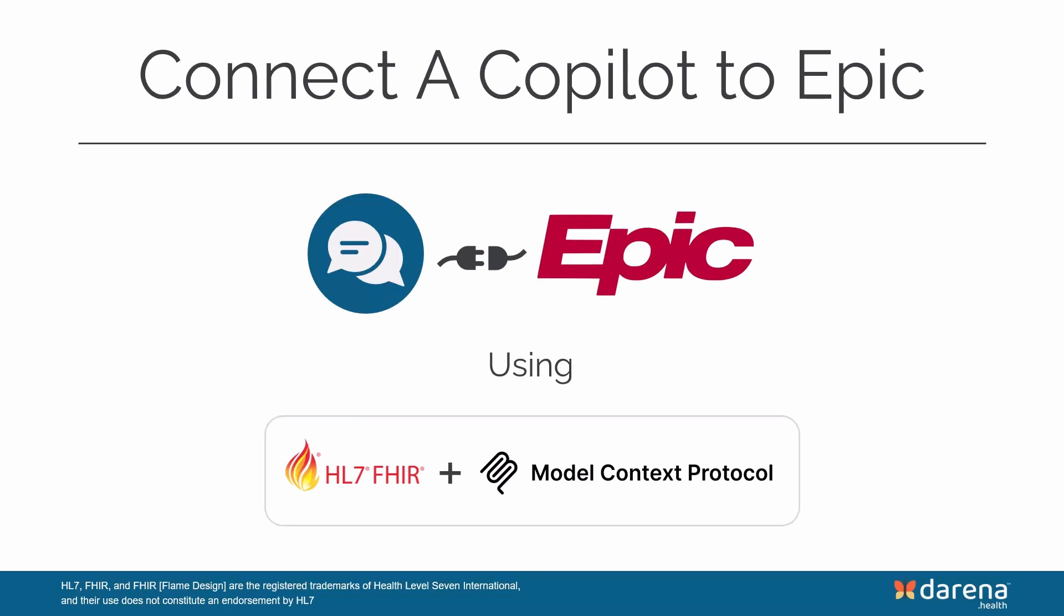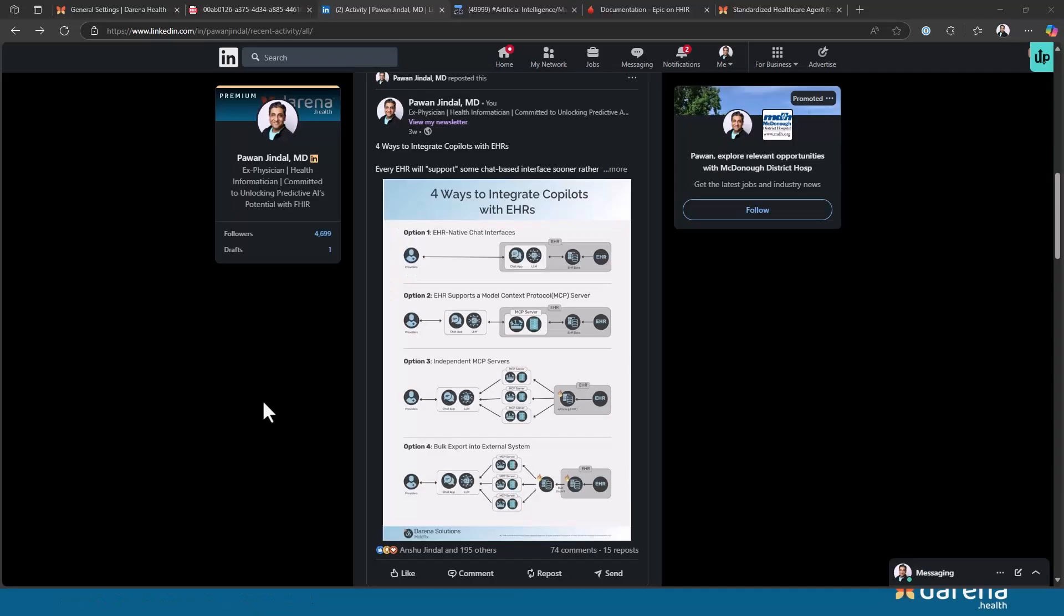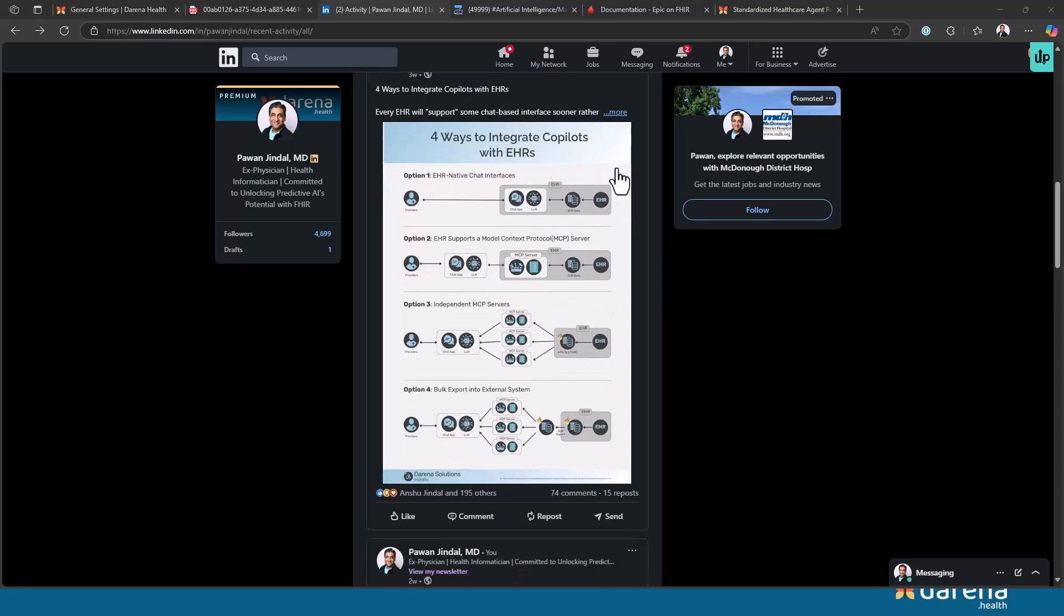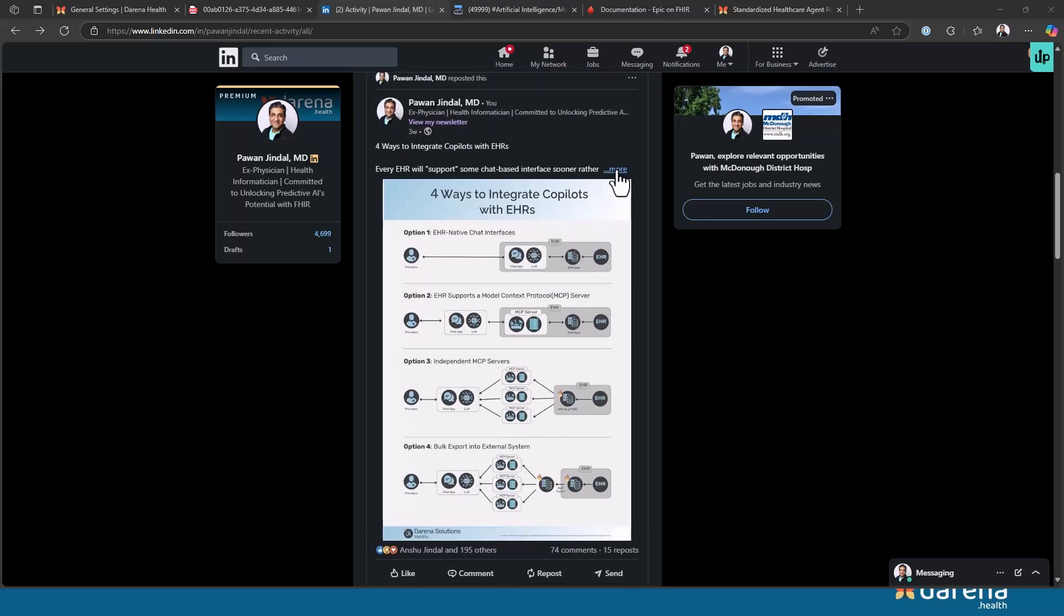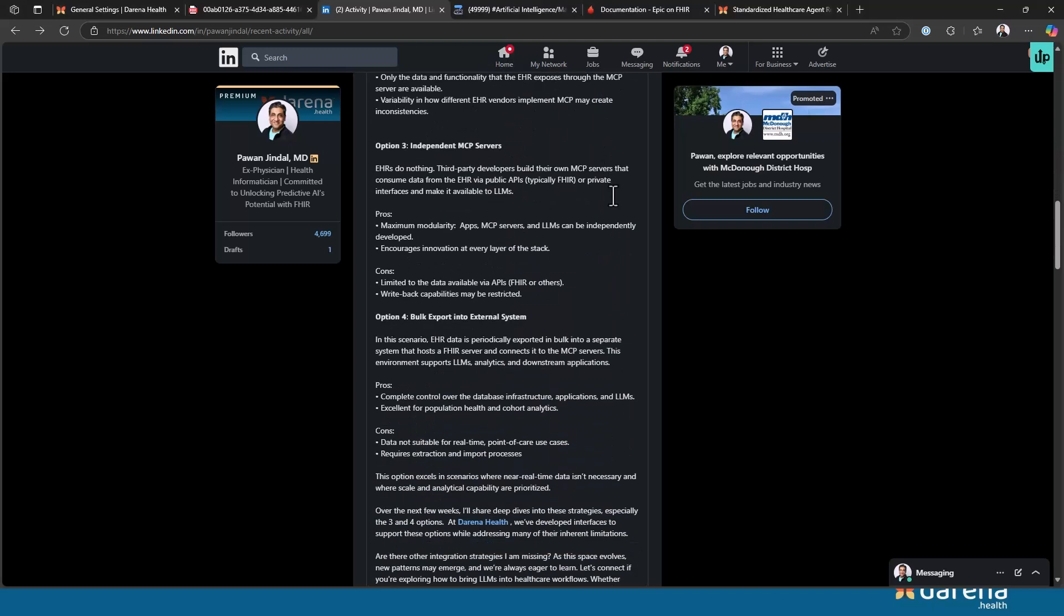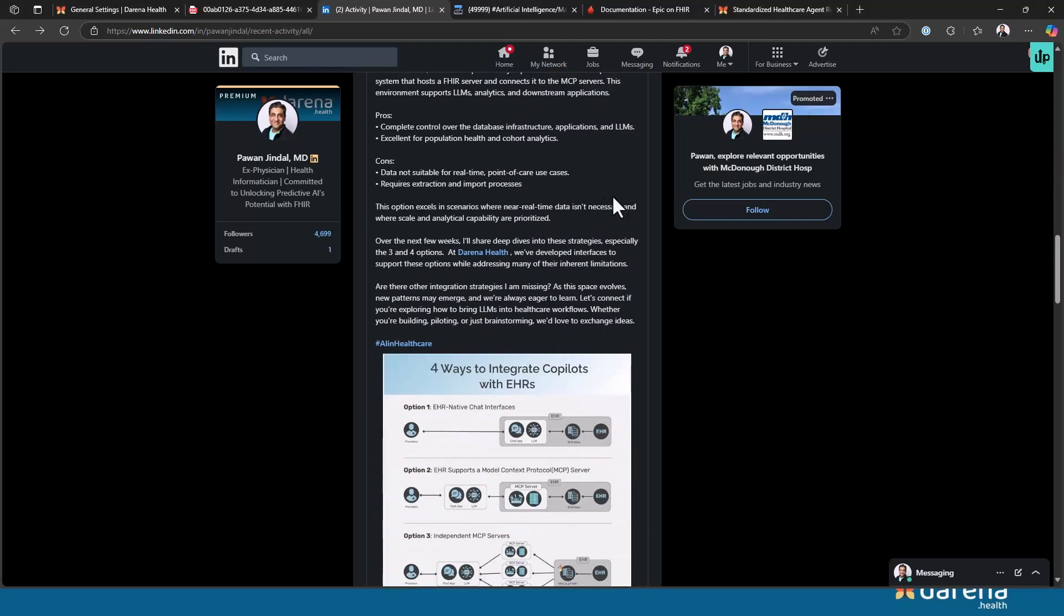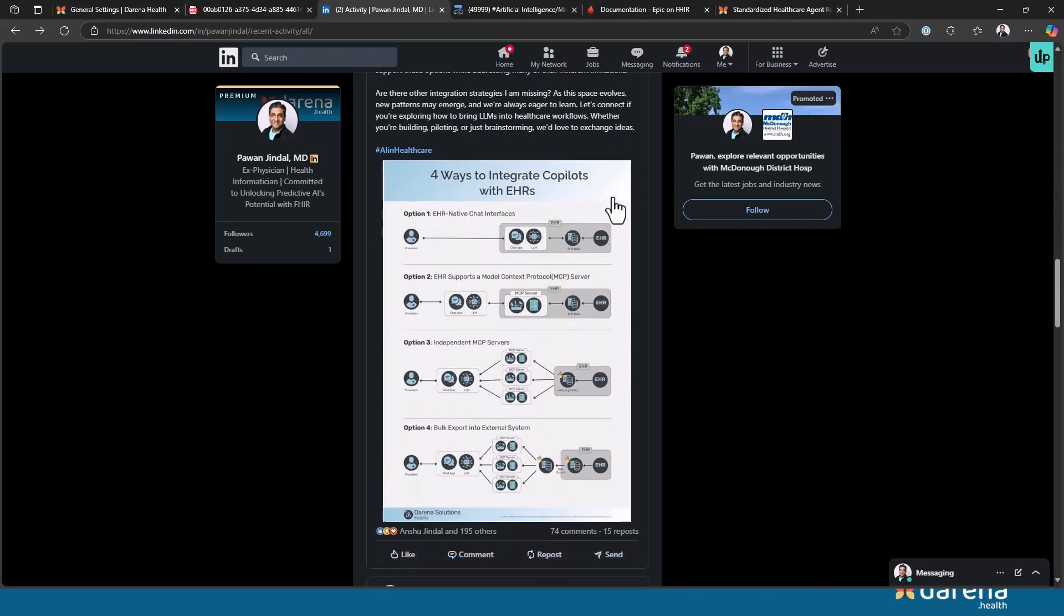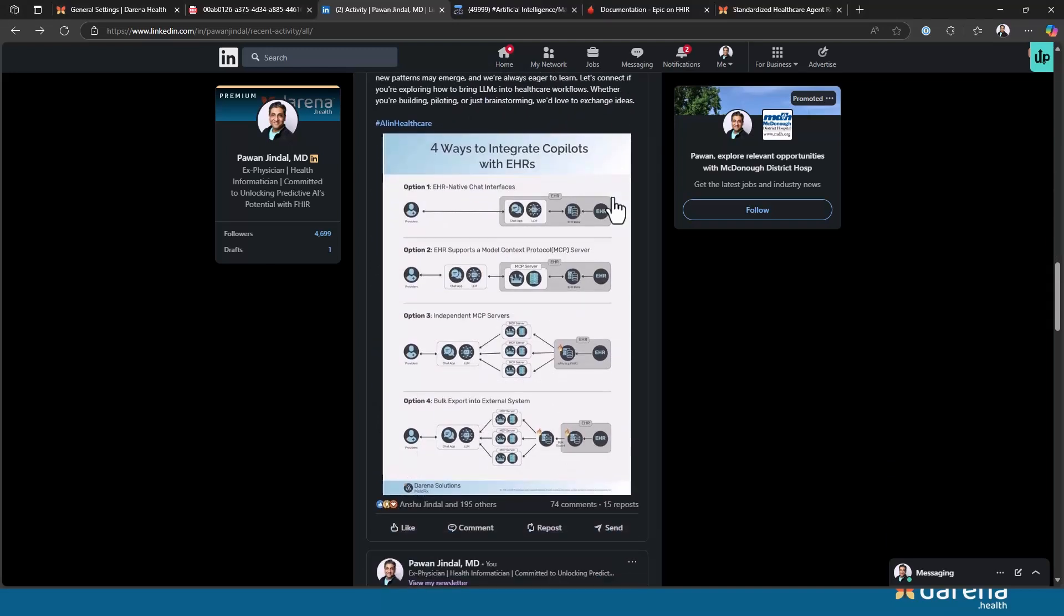The video builds directly on a recent post where I discussed different options for integrating copilots with EHR. Today we are diving specifically into option three from that post. I'll leave a link to that post in the comments below.